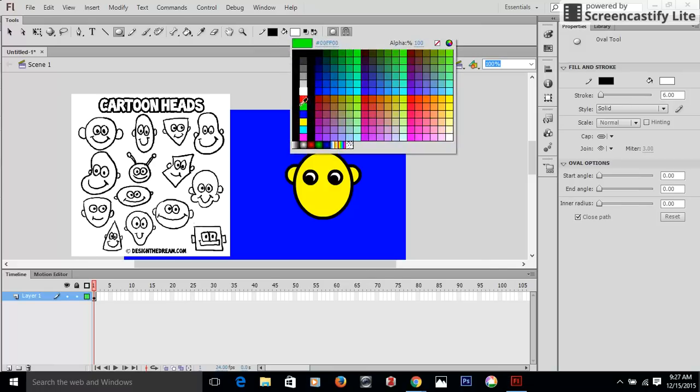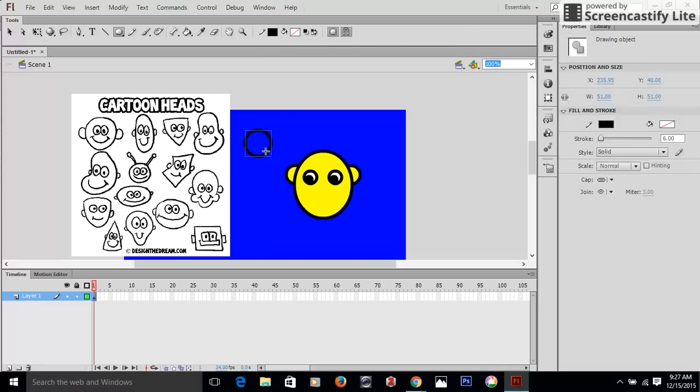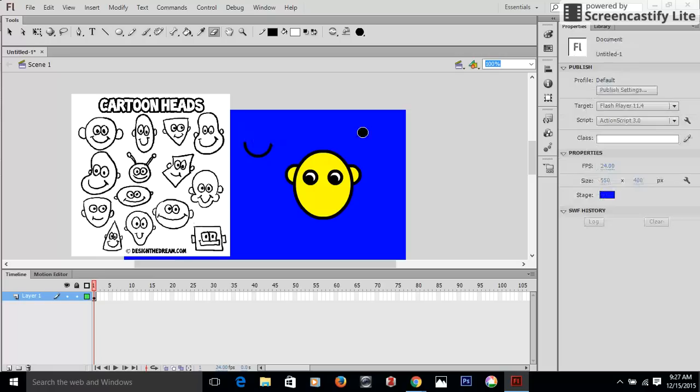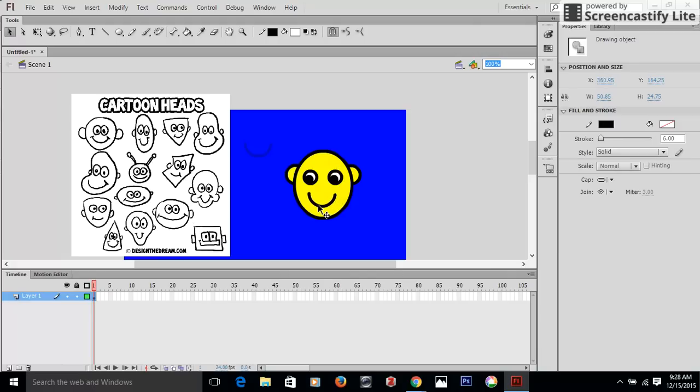And we're going to come in with the eraser tool and we're going to erase half of it off. So there is our smile and we've drawn our character. It's a quick character.